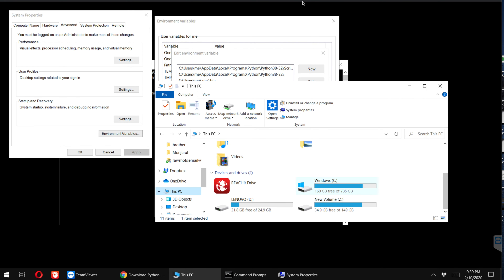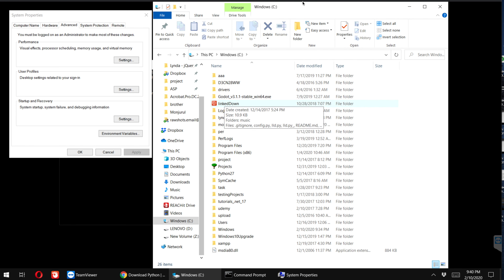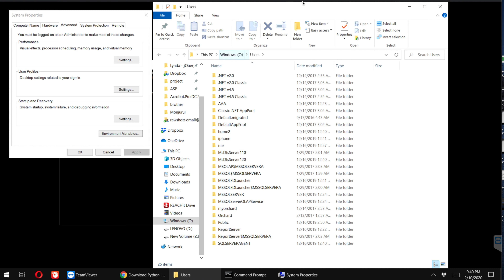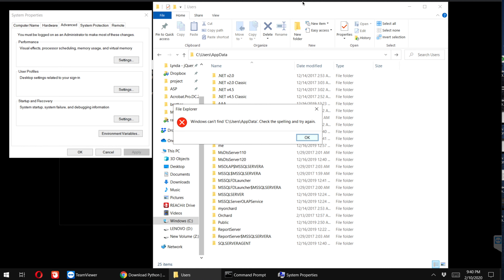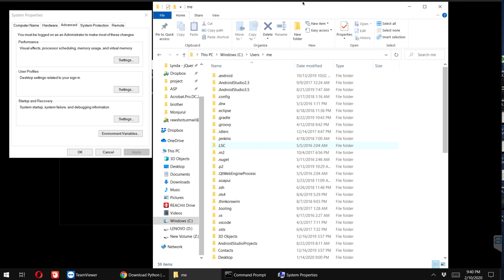Let's figure out the actual location of Python. In my case, I installed Python in the default location — I didn't change it. By default, Python will be installed on your C drive, then under C there will be a Users folder. Under Users, you have to find your computer name. For my case, the computer name is 'me', so I am accessing the 'me' folder.